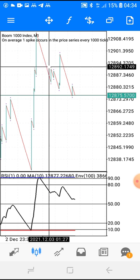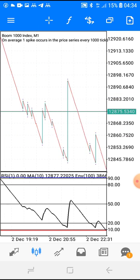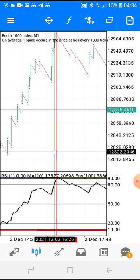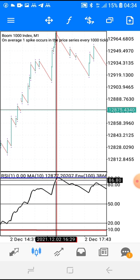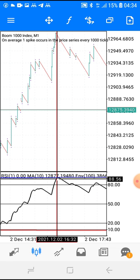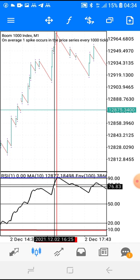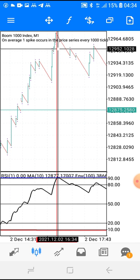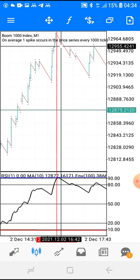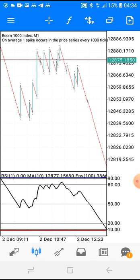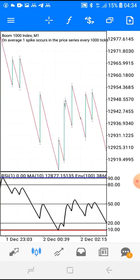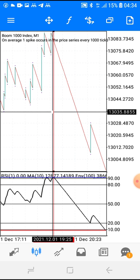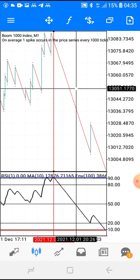Just look at it — it went all the way down. Remember, you're just taking five ticks. Here's another one: when it gets to the 90 level, wait for it to touch the blue envelope — do not sell the moment it reaches 90. Wait for that touch, then look at the move. As soon as it touches the blue envelope, it goes down.